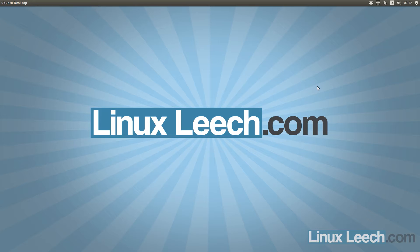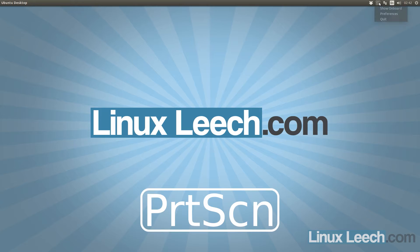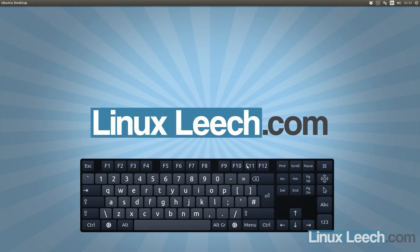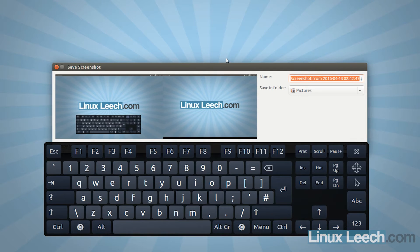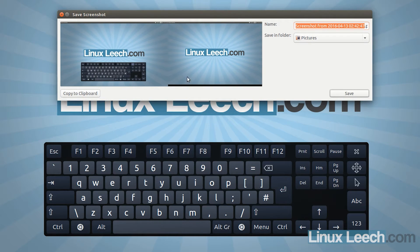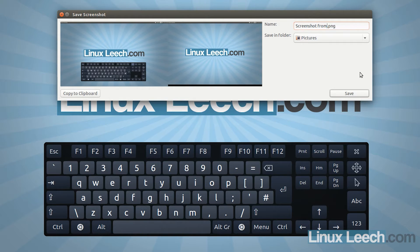The first and most obvious is to press the Print Screen key on your keyboard. If you press Print Screen you get a screenshot and a dialog pops up, and you can either copy it to the clipboard directly or save it into any folder on your machine. I'm just going to rename it and call it 'full screen' and save that.